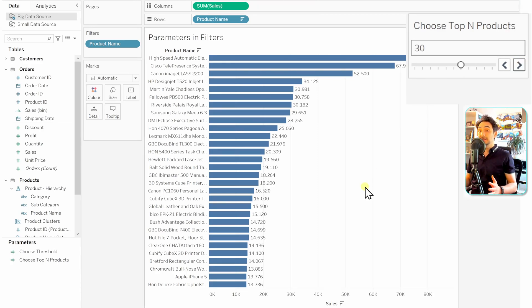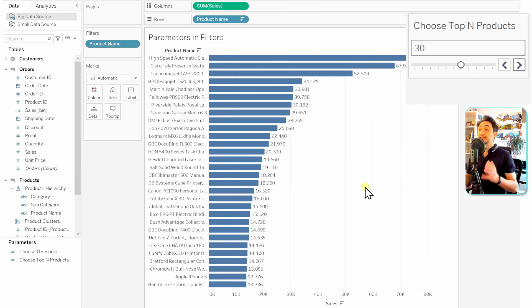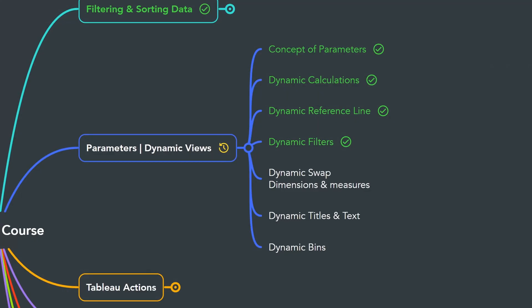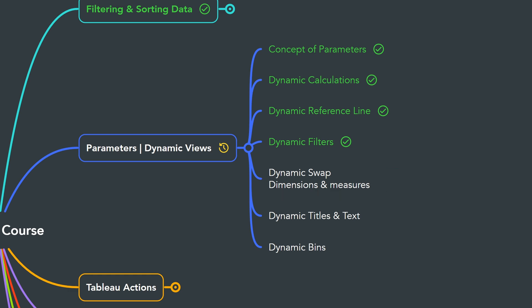This is how we can use parameters in filters — your view becomes very dynamic and lets users customize what they want. That's all for dynamic filters. Next, we'll learn a very interesting use case of parameters: how to dynamically swap between dimensions and between measures.